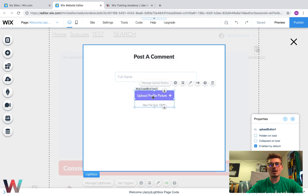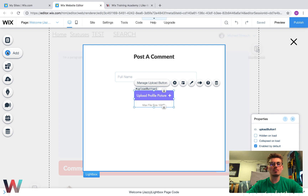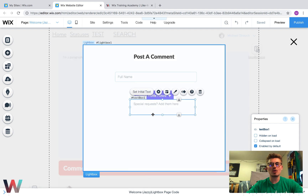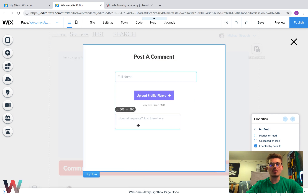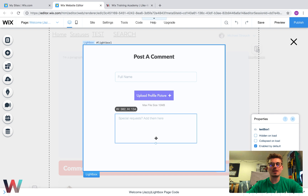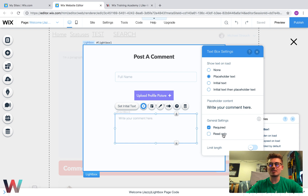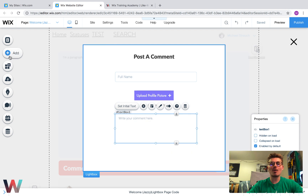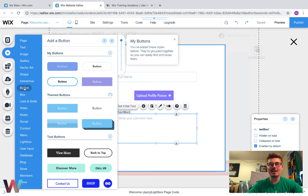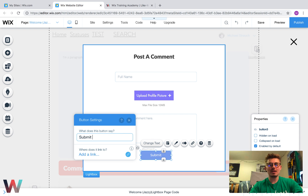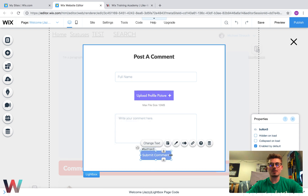We'll have Upload Profile Picture. Then we need one last field — a text box so the person can actually write a comment. We'll upload the text box, drag it out the same distance as Full Name, make it a little bigger, double-click it, and set the placeholder to 'Write your comment here'. Make it required. Now we need to add a Submit button so we can submit the data. I'll go to Button and write 'Submit Comment', then drag the button out a little bit.